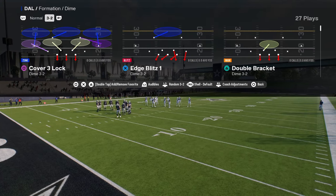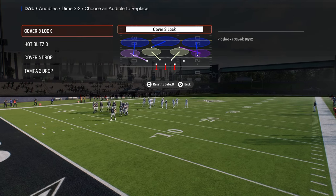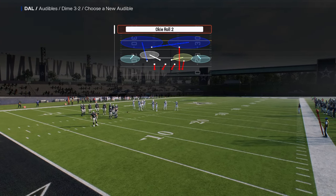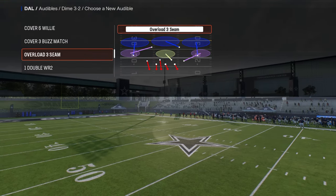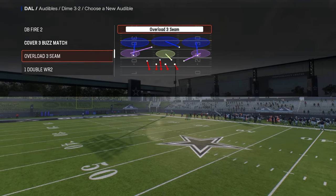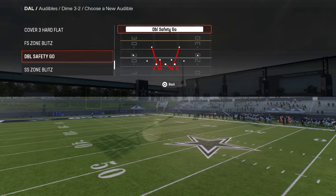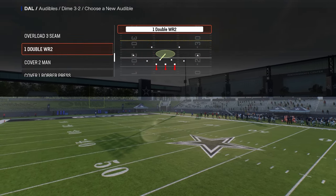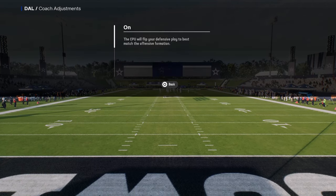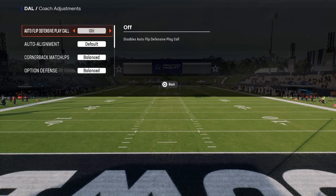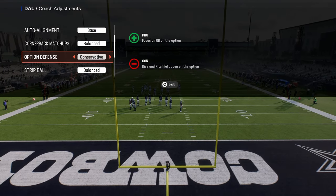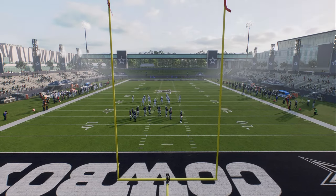Now I want to show you a methodology for switch sticking in this video. We'll set some of the best audibles here: Cover 6 Willy, DB Fire 2, Edge Blitz 3, and Strong Safety Zone Blitz. We're going to go auto flip off, auto alignment to base, and option defense on conservative.